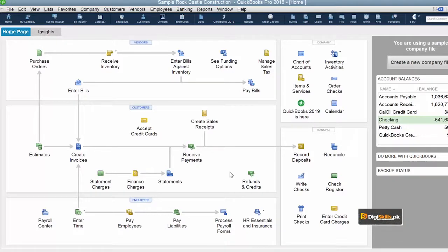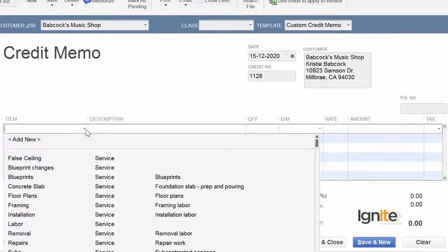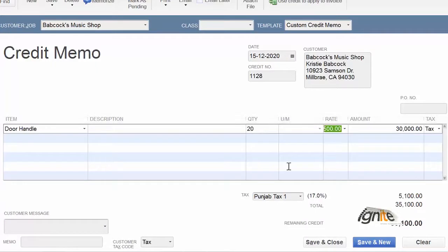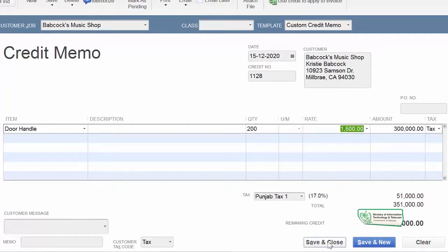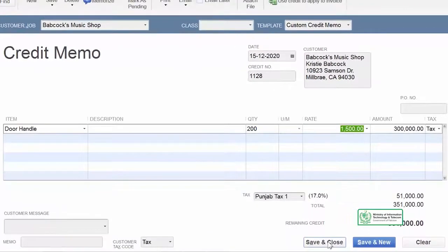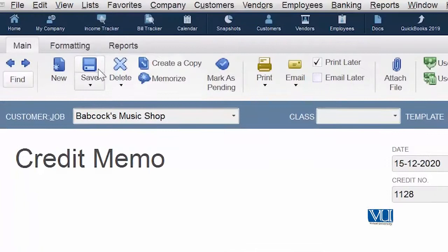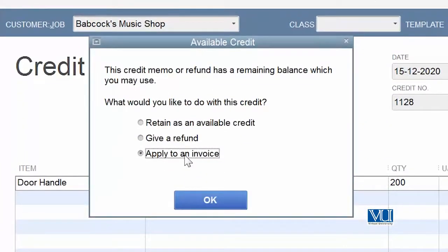Now in the third case, we see that we can also adjust the refund amount against an invoice. How can this happen? Once again, go to refunds and credits, choose and select your customer, choose the item you are going to refund, save the amount — in this case the number is 1128 — then save and close. We have created a credit memo. When we save it, we choose to apply it to an invoice.